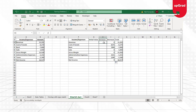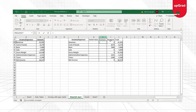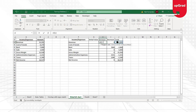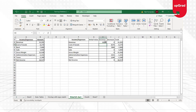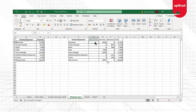Moving on to the increase column, I'll do the opposite: if J3 is greater than 0, then give me J3, otherwise give me 0. Wherever there is a positive value, it will automatically return that data.